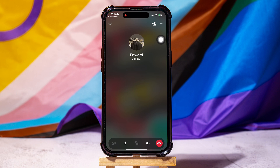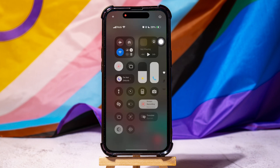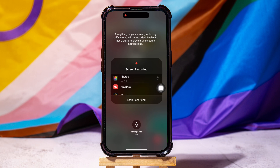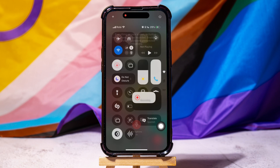You can turn on the speaker or mute from the bottom panel. If you want to record this call, swipe down on this screen to open the control center. Here, tap on the Screen Recording button. Then tap on the microphone icon below to turn it on.